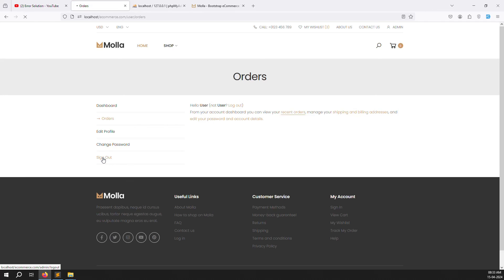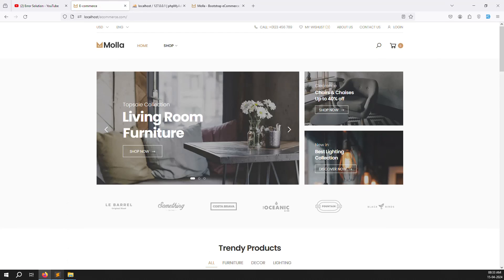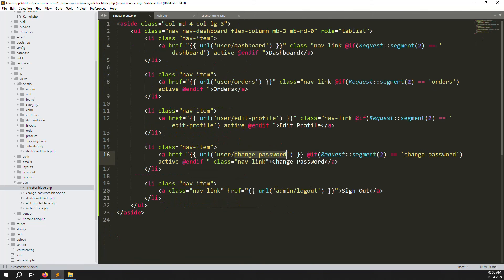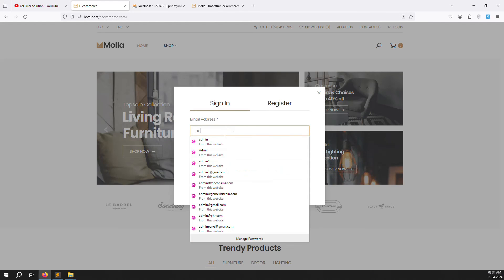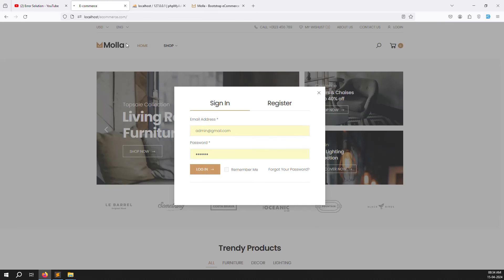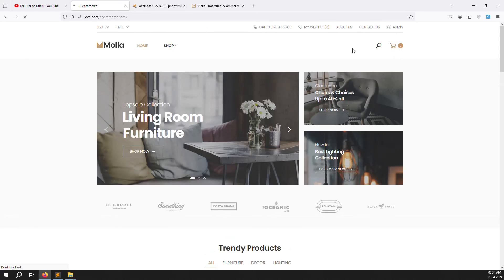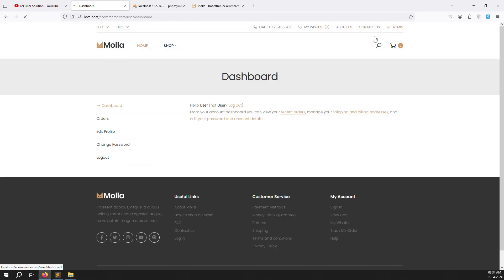Also, the sign out label should be consistent - let's change 'Sign Out' to 'Logout' to keep it professional, since we're using 'Login' and 'Logout' throughout this project. Go back, log in as admin, and now you can see the logout label has been updated correctly.